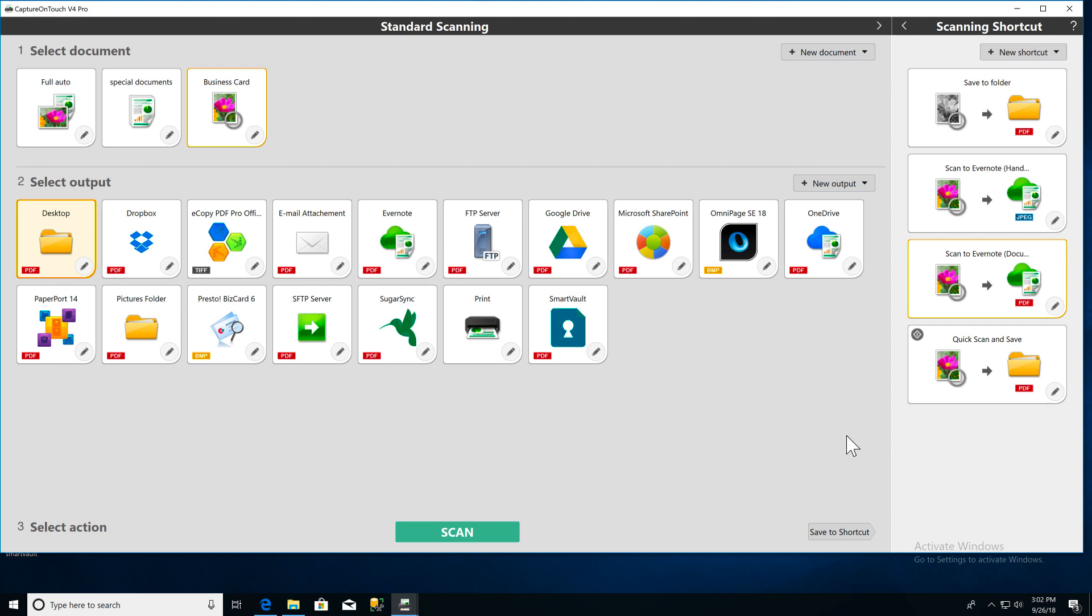A Canon image formula scanner and Capture on Touch can scan a batch of documents and then save them as separate files. To start, launch Capture on Touch.